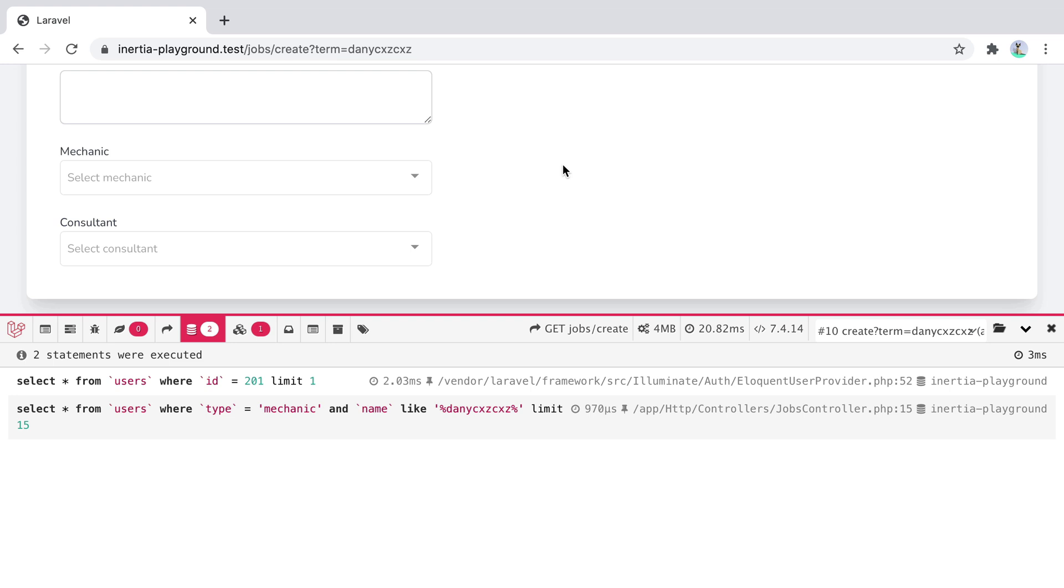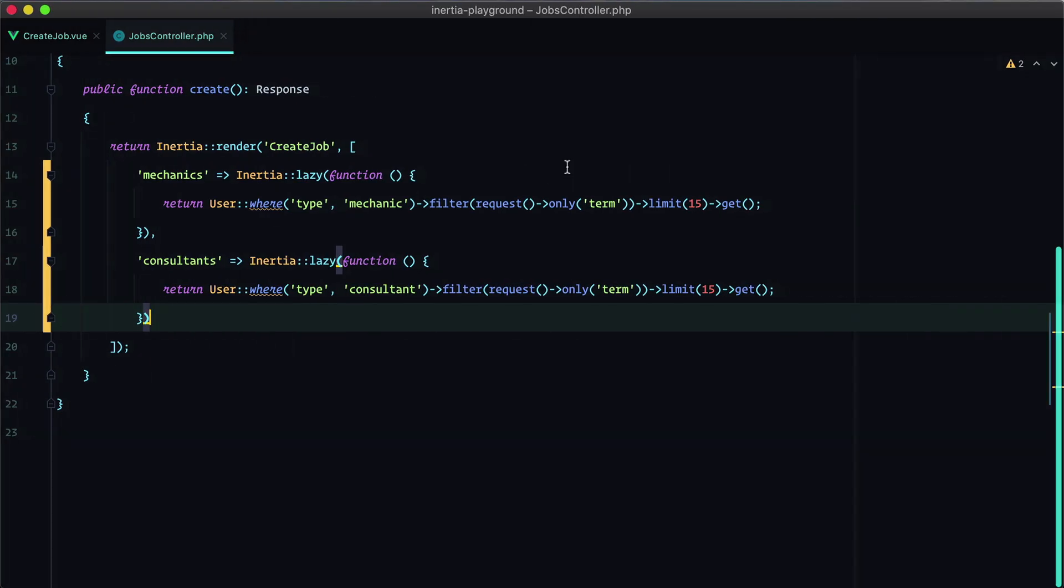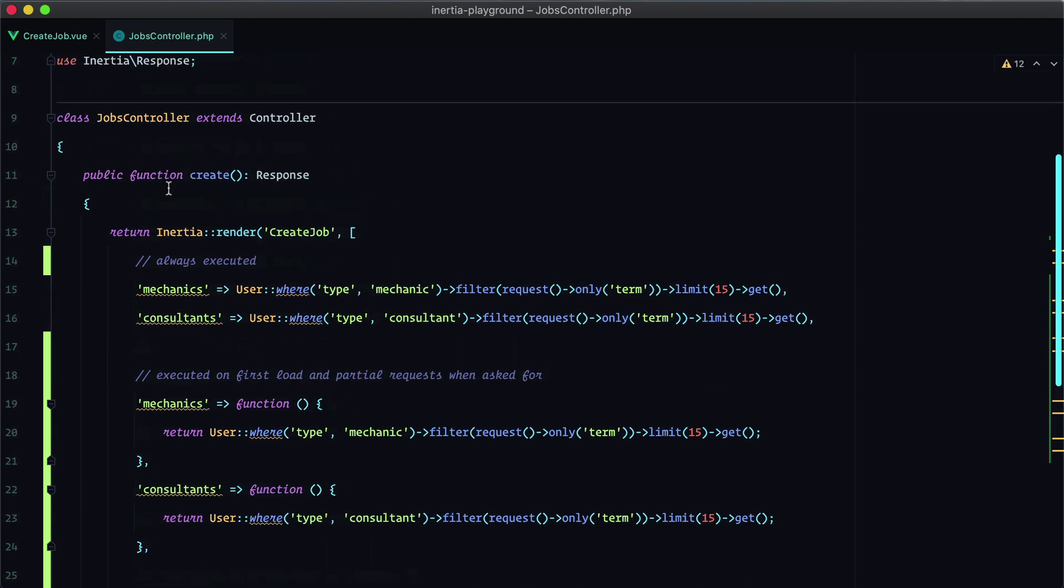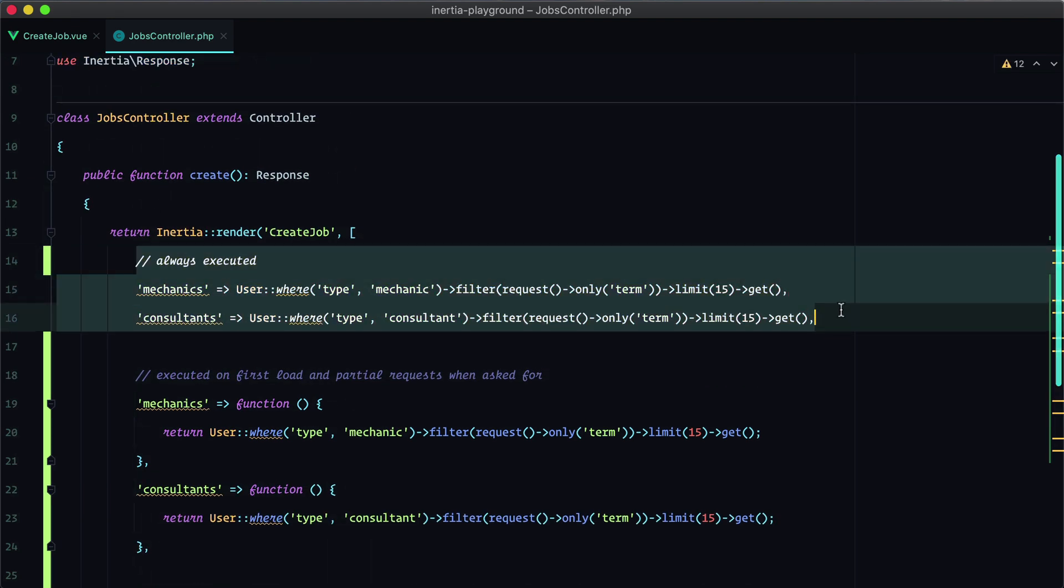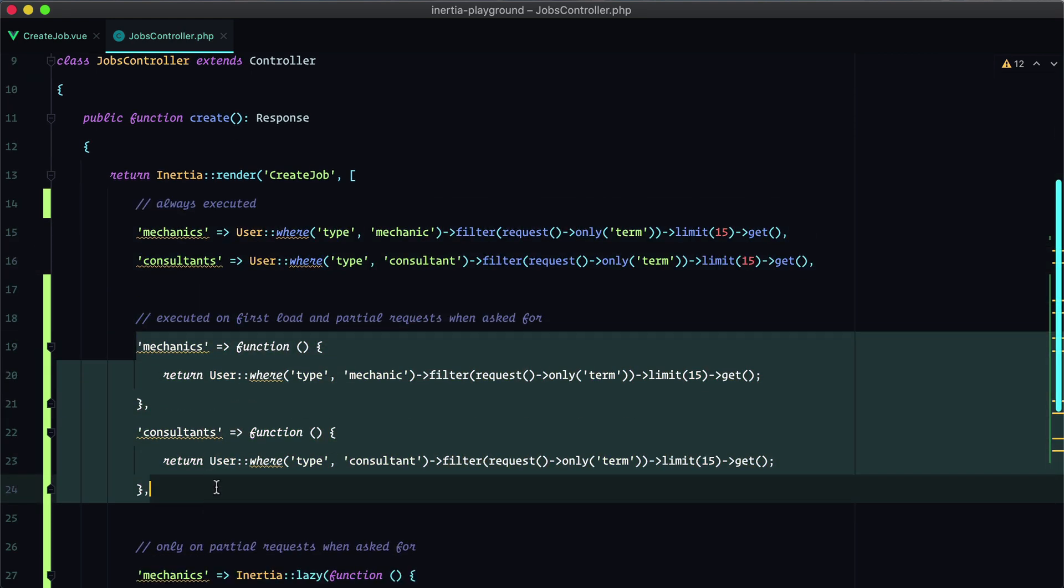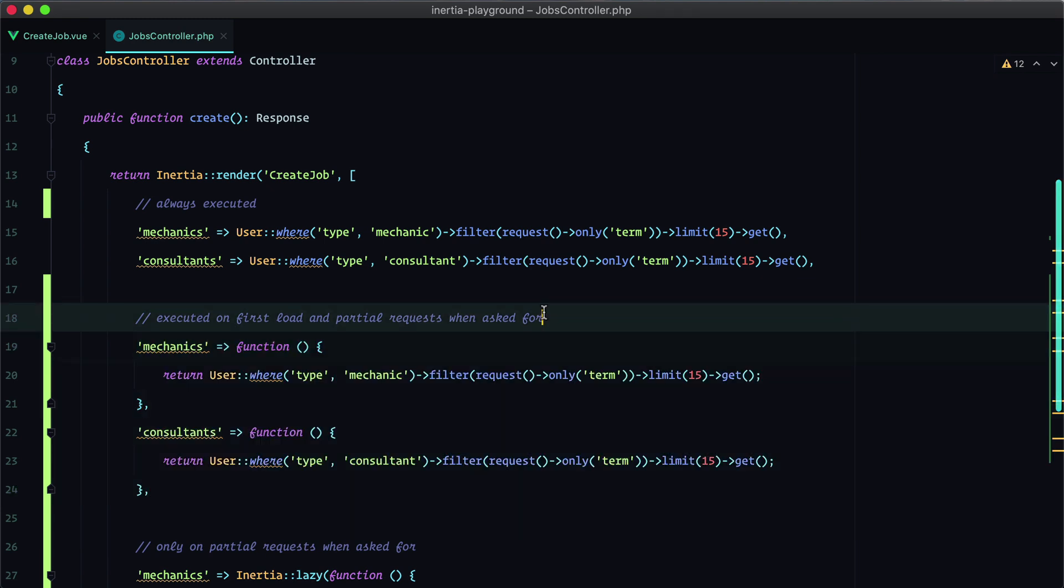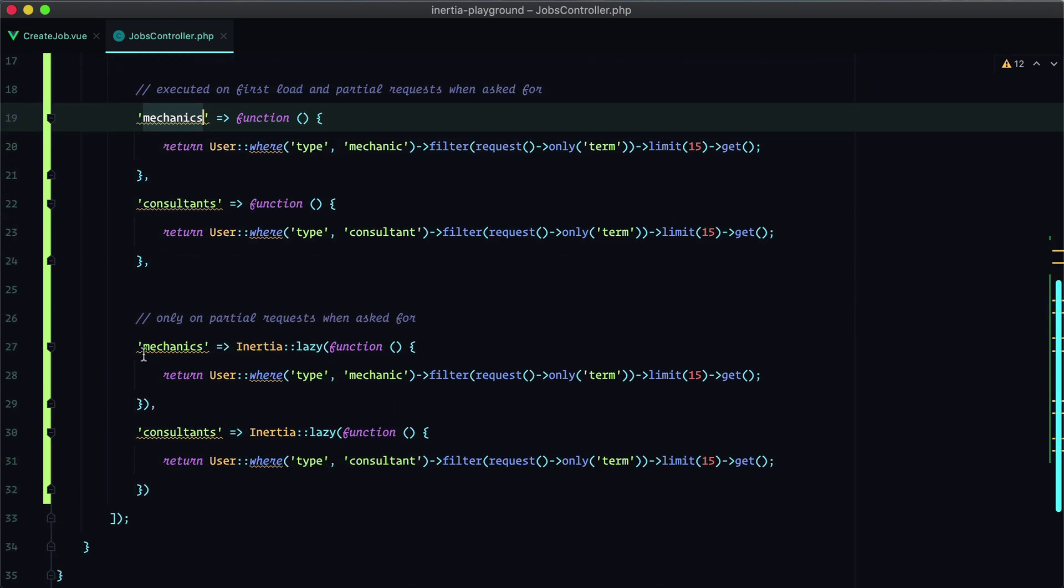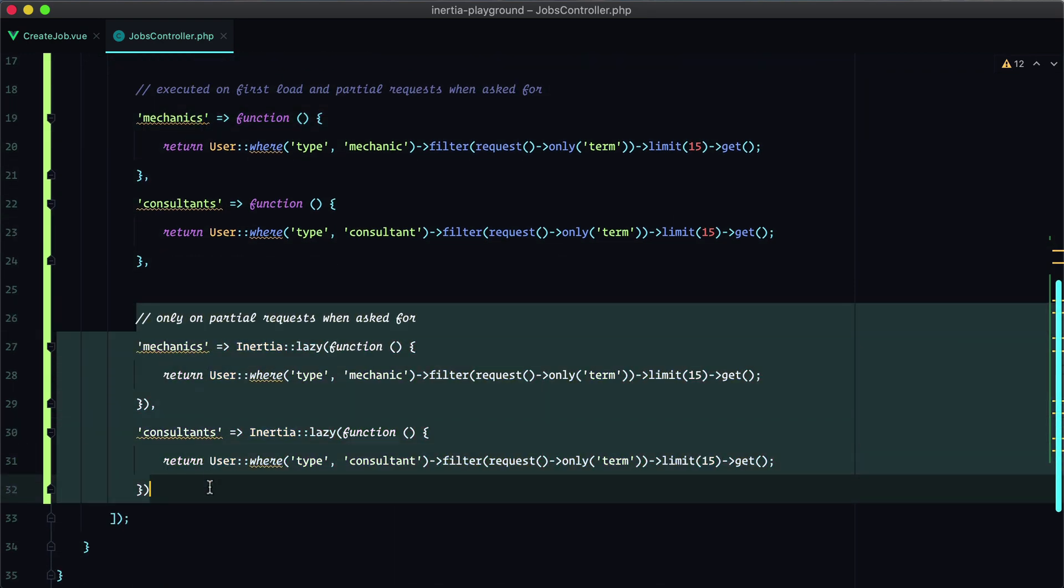Isn't that nice? So let's do a recap. These queries are always executed, so both on first page load and partial requests. These two are executed on first load and partial requests only when asked for, so by using the only option key. And these last two are only executed on partial requests when asked for. So these two are not executed on first page load and are very useful whenever you are dealing with optional data.